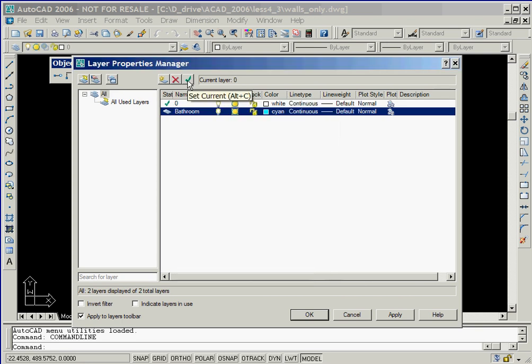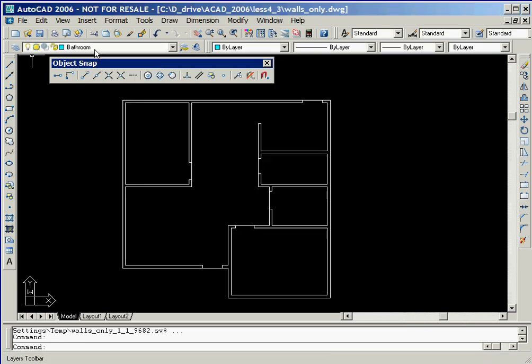In order to cause the objects that we are about to create to lie on our new layer, we'll now click on the current button followed by clicking on the OK button. As we can see, Bathroom is listed in the current layer window along with its icons that indicate visibility, status, color, and so forth.